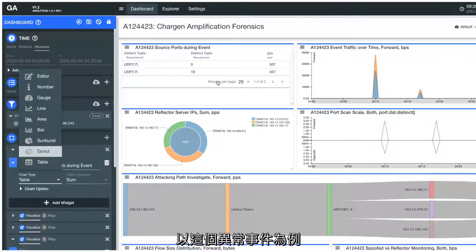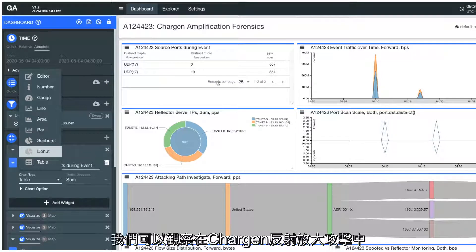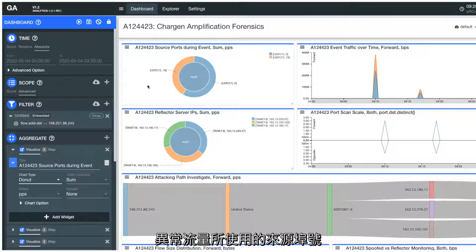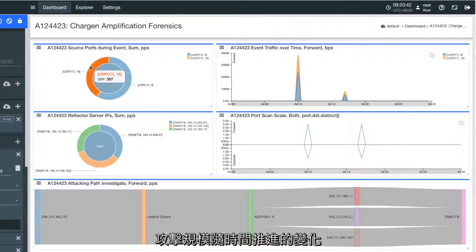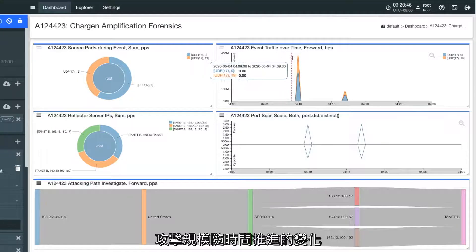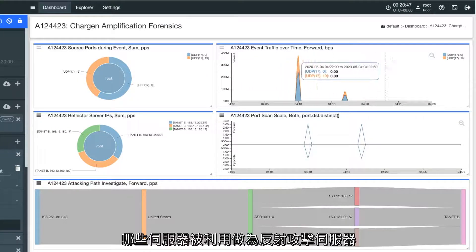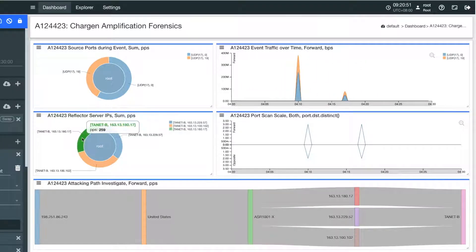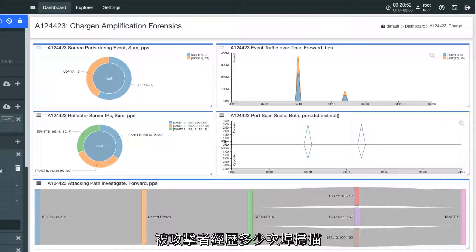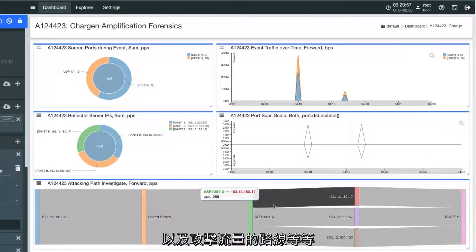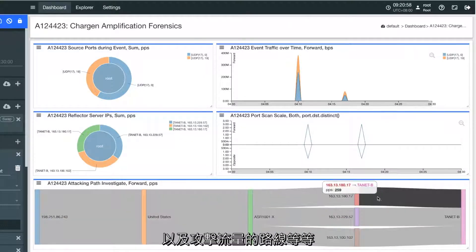For an anomaly event, in this case a Chargen amplification attack, you can observe which source ports are used during the event, how the scale of the attack changes over different time spans, what reflector servers are used as the attack source, how many port scans the victim encounters, and through what paths the attack traffic takes.